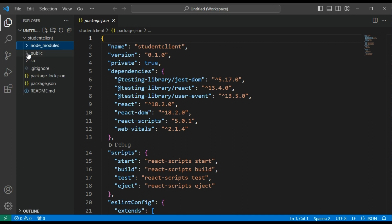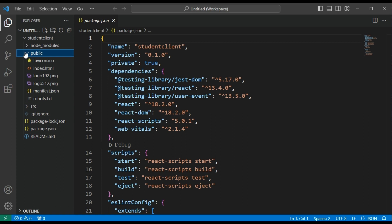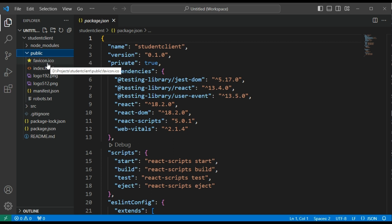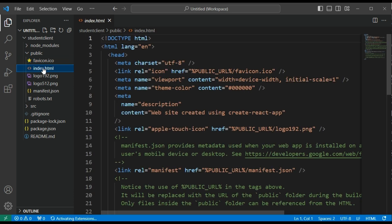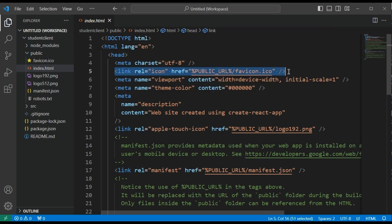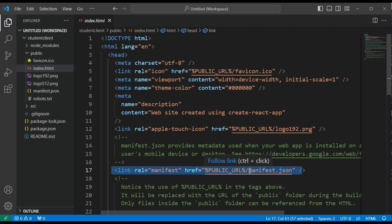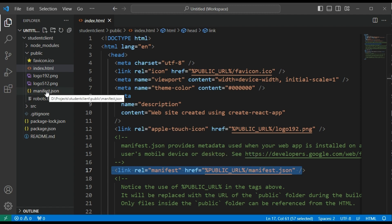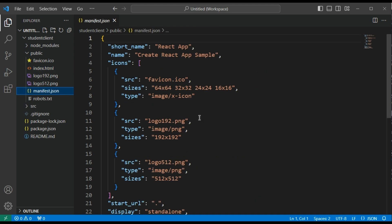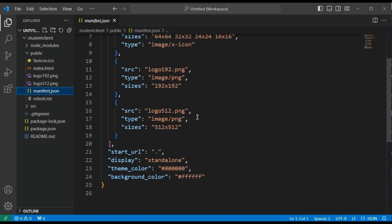Next we have the public folder. The public folder contains assets that can be accessed publicly — including a favicon and index.html. The index.html has simple meta tags and link tags: one linking to the favicon and another linking to manifest.json. The manifest.json file contains metadata about our project. We don't need to worry about this — it is just basic details about our project.